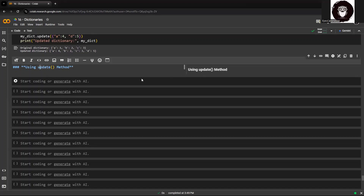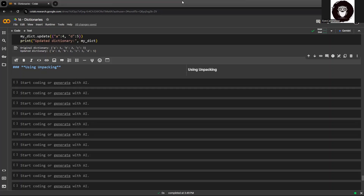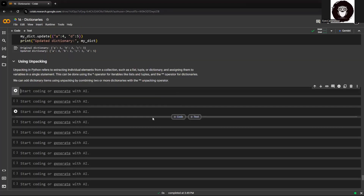The next method is using unpacking. In Python, unpacking extracts individual elements from a collection — it could be a list, tuple, or dictionary — and assigns those to variables in a single statement. This can be done using the star operator for iterables like lists and tuples, and the double-star operator for dictionaries.